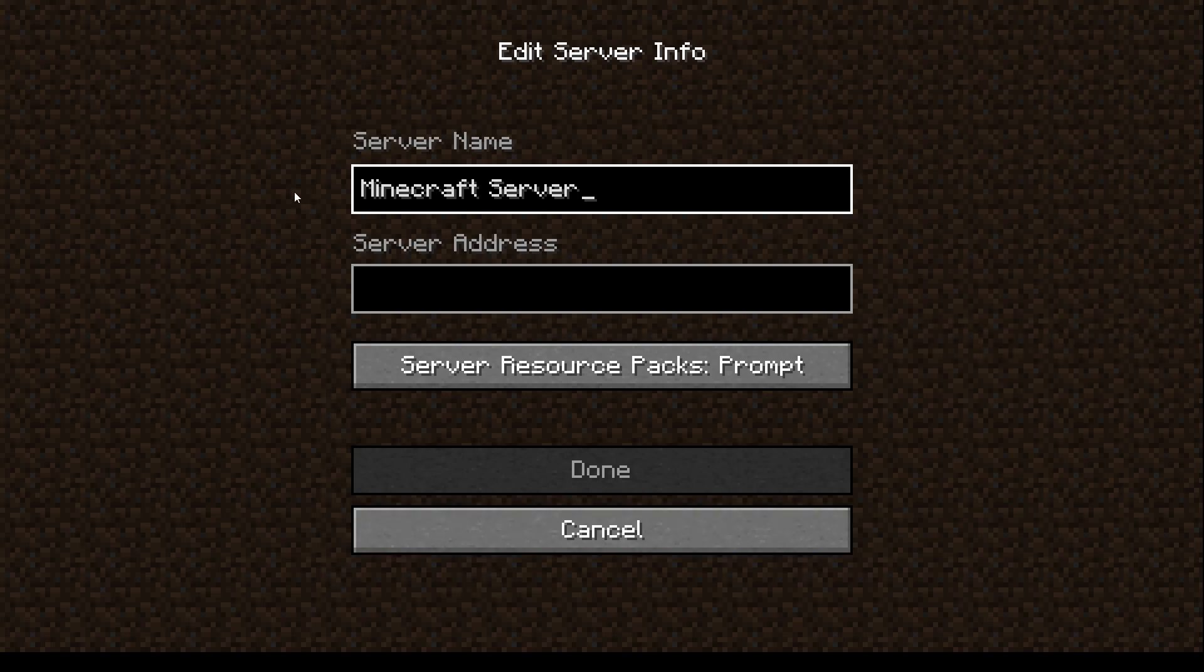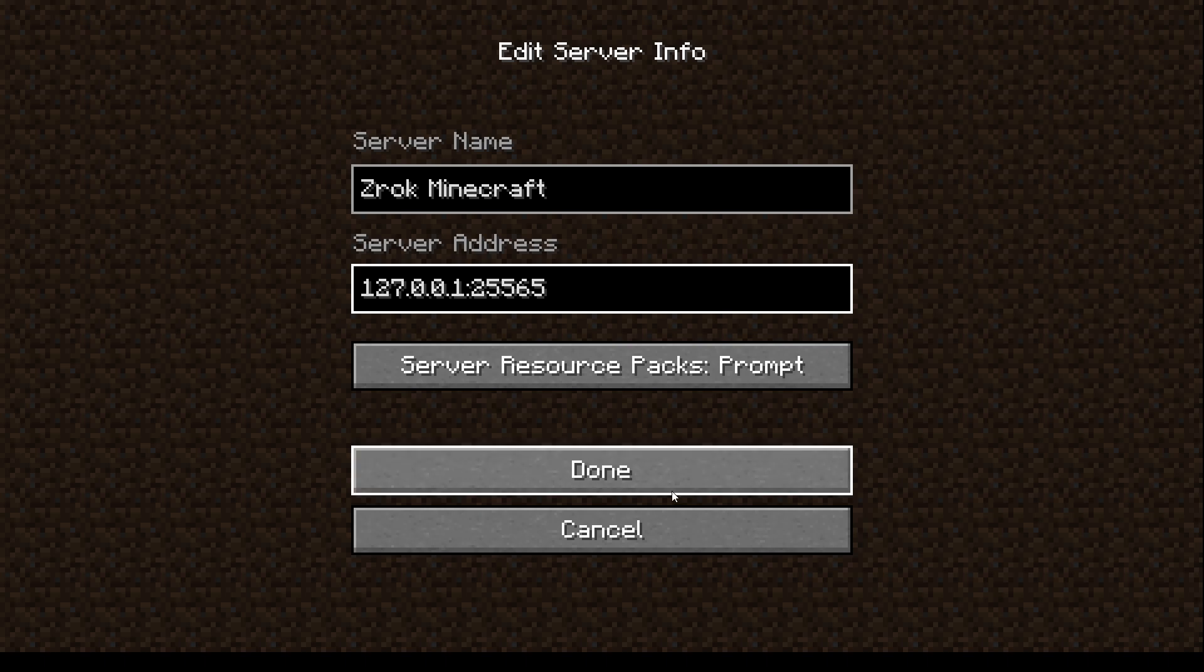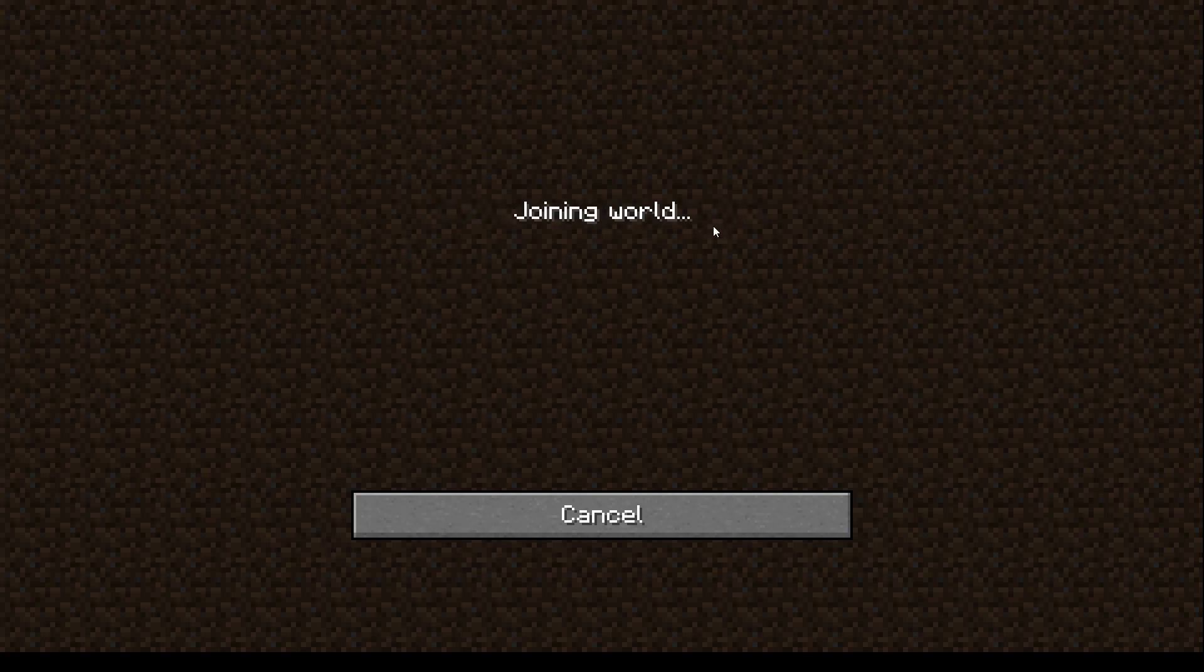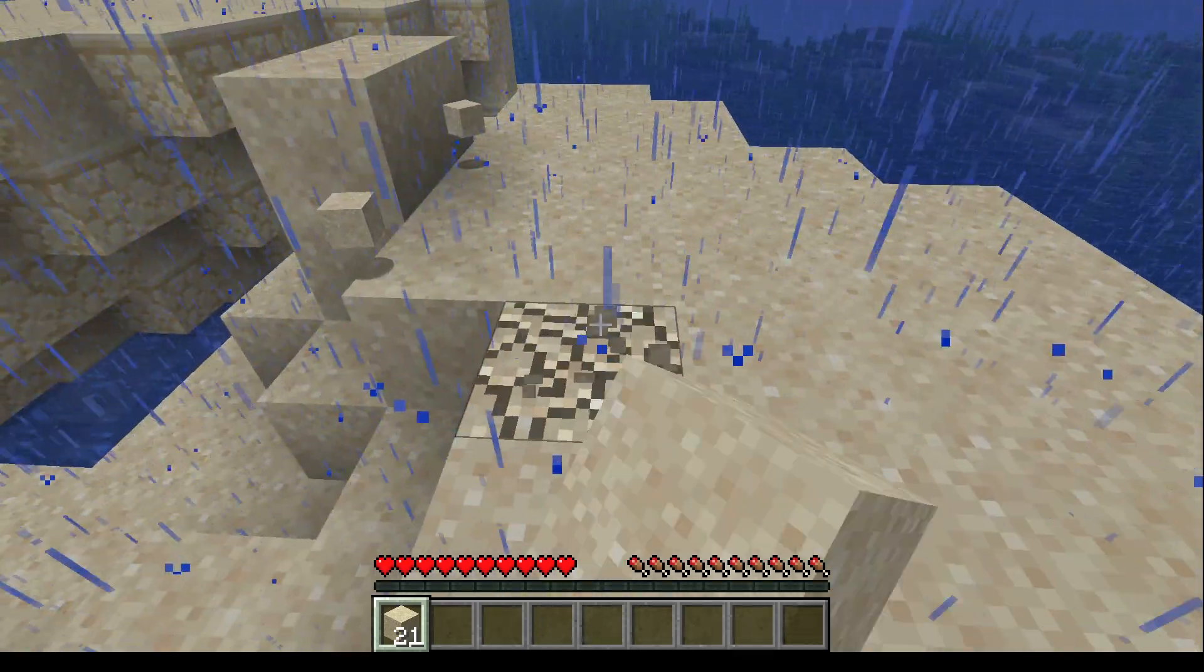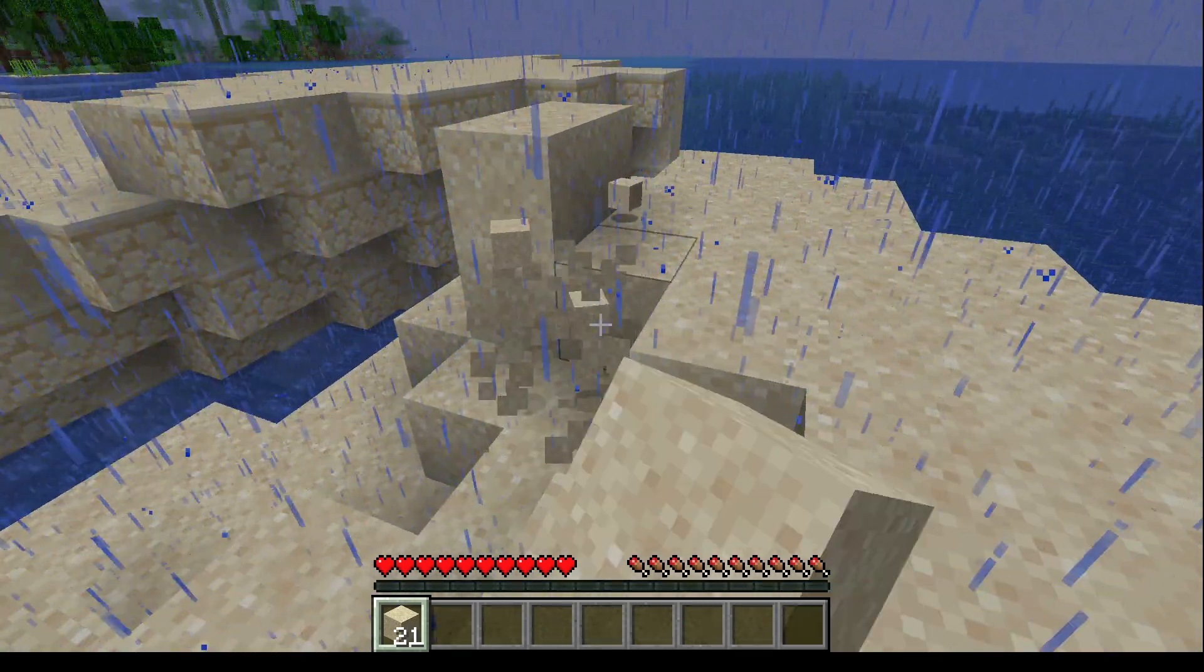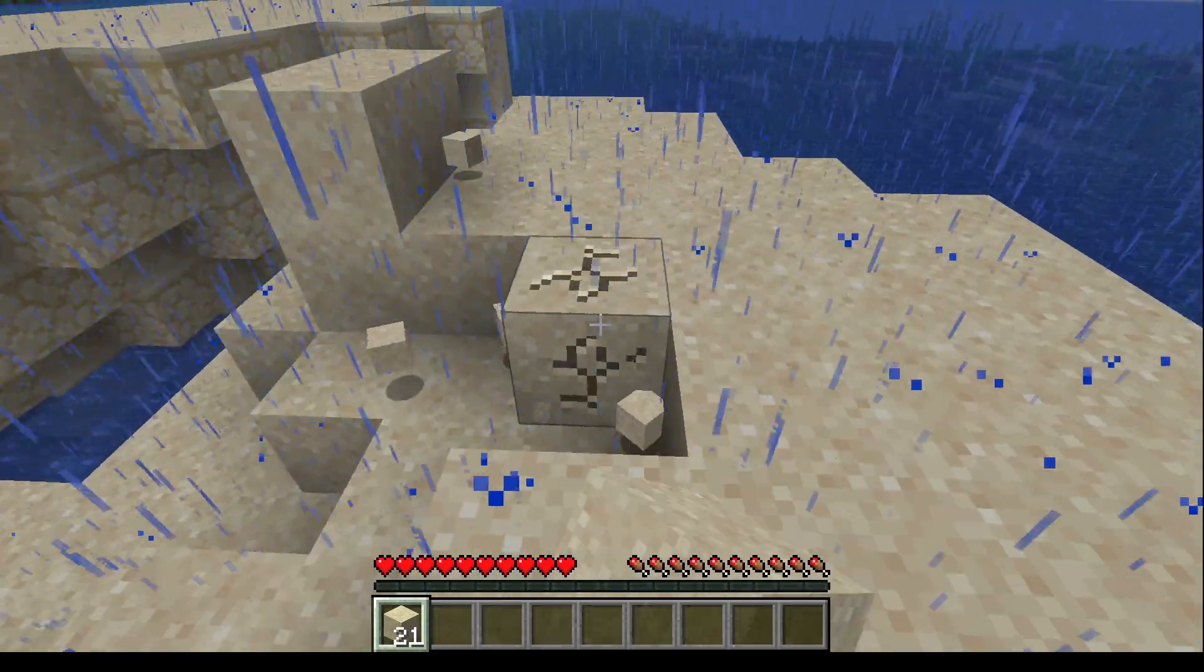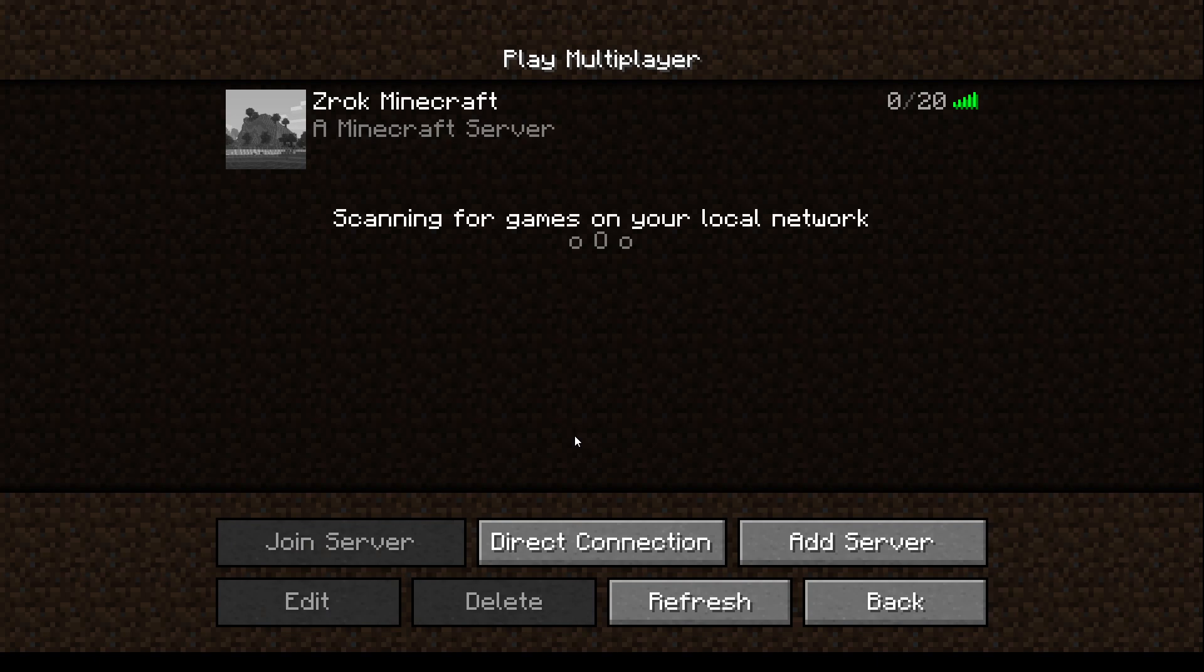Let's go ahead and add a server. We'll choose Zrok Minecraft, 127.0.0.1. I don't know if I need 25565 but I'll add it anyway. Click done, and now you see I have a persistent server that I can just join. It's the same server, the same sand that was there before, and there you go.